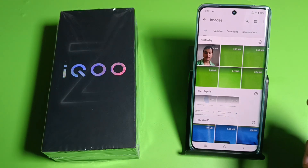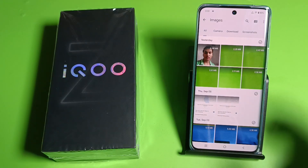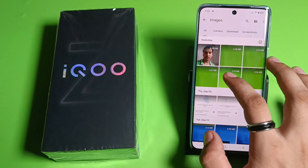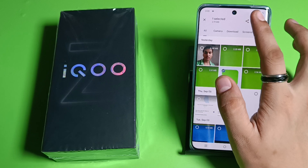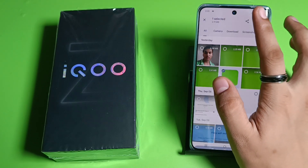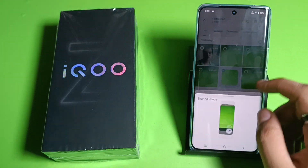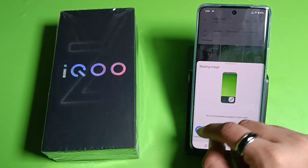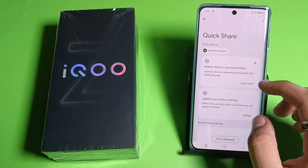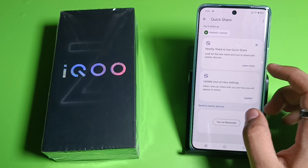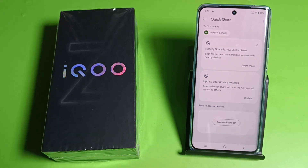Long press the file to share it, then click on the Share button. Here you will see QuickShare — click on it. You also have to turn on Bluetooth.